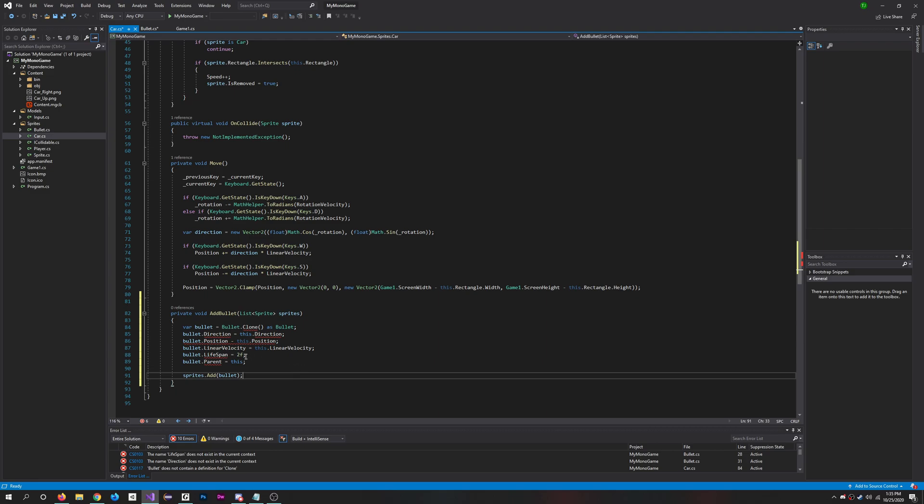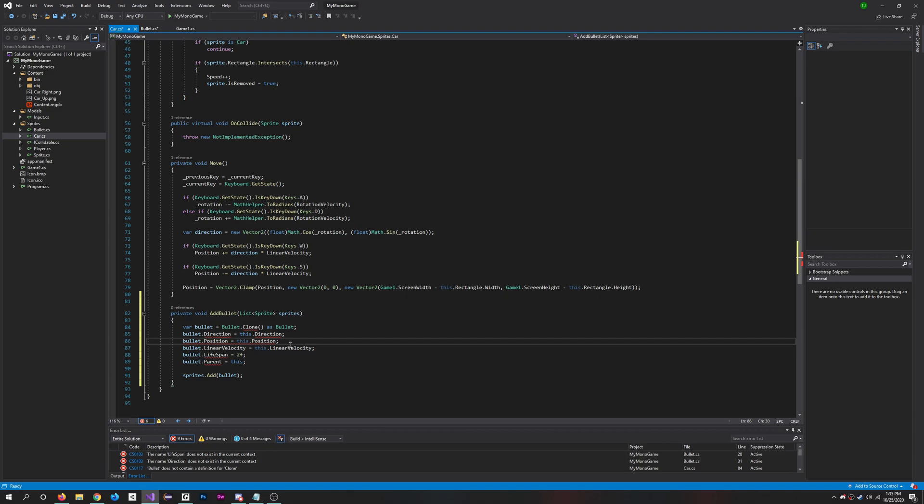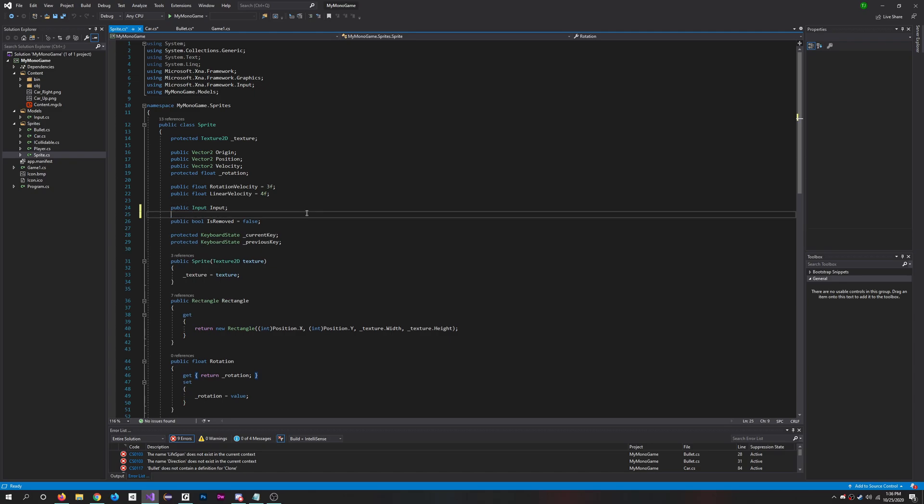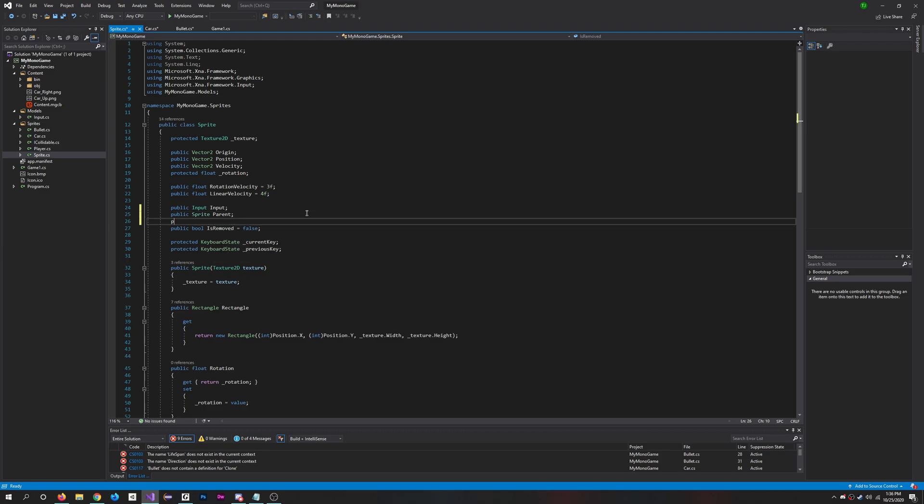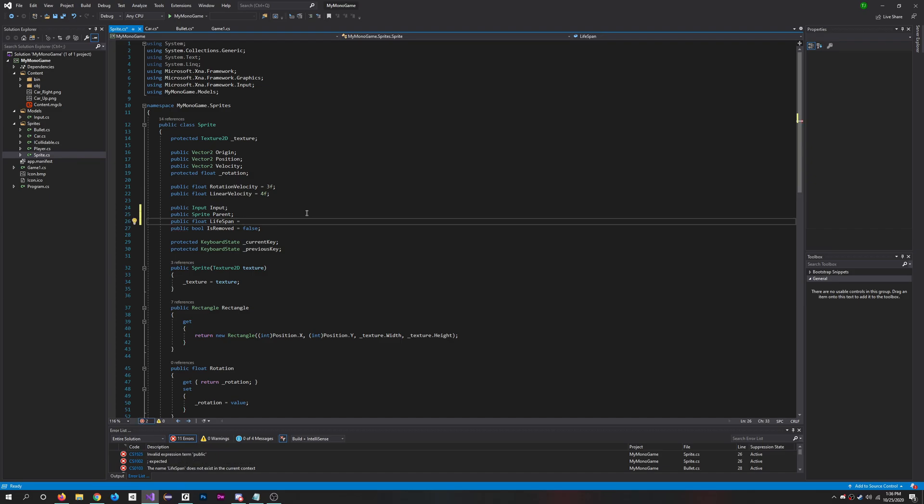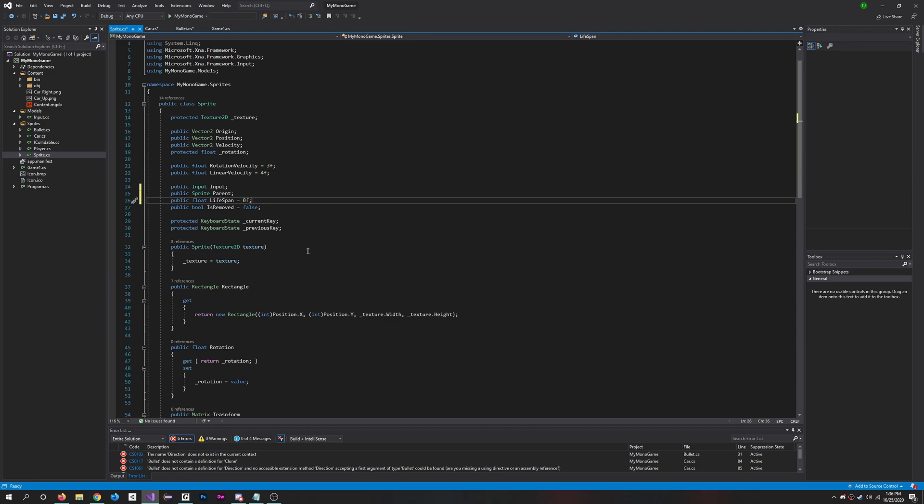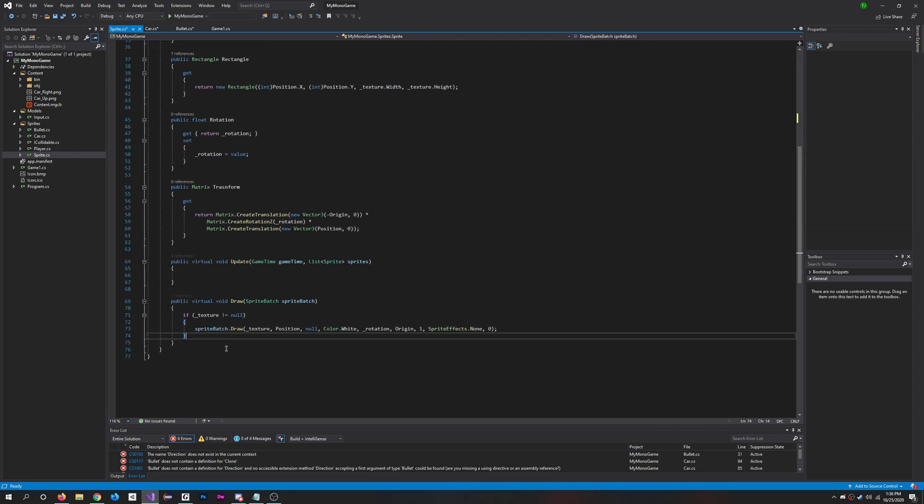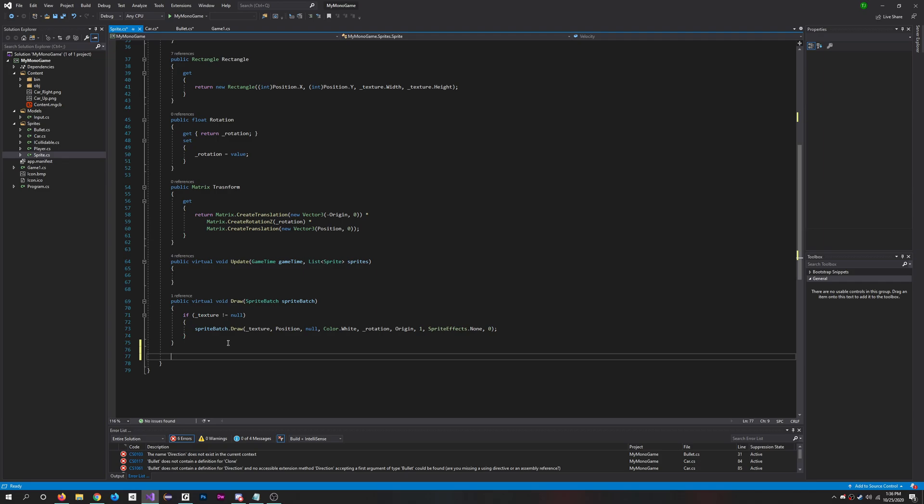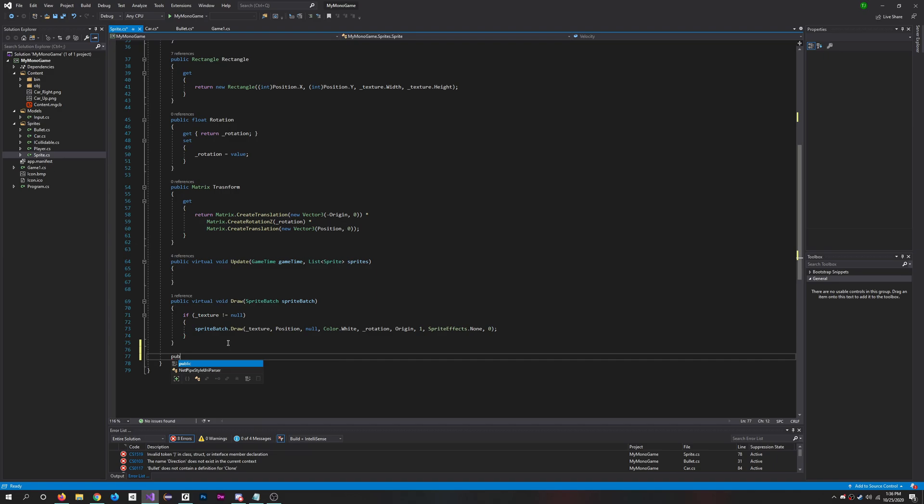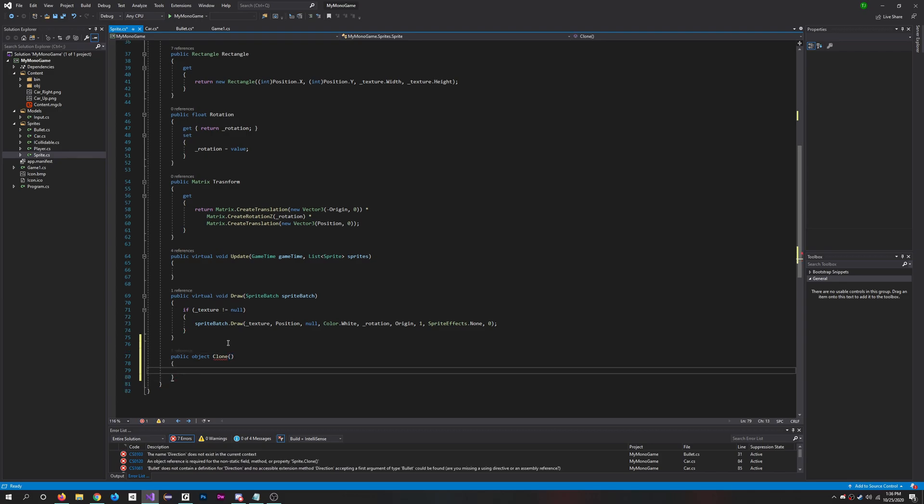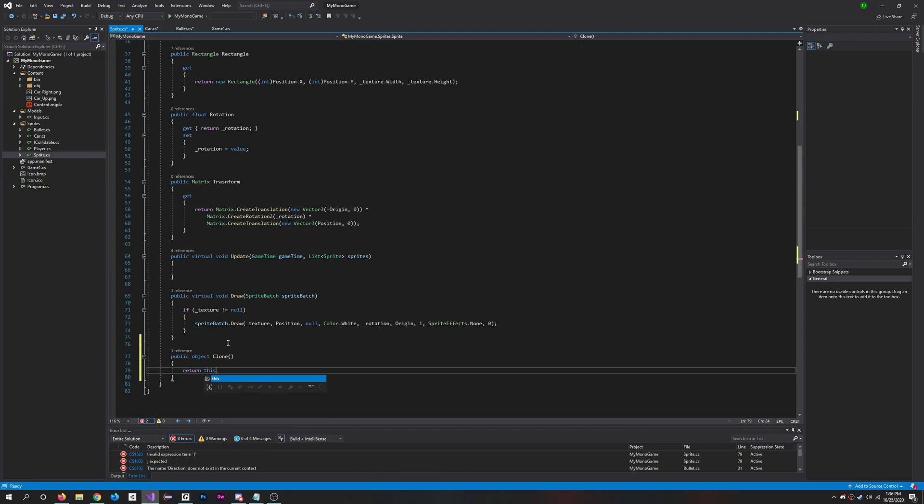Perfect. For now this is all right. Okay, here in the sprite class, right above is removed, we're going to do a public sprite parent and public float lifespan. There we go, initialize at zero. And then what we're also going to want to do is under the draw method, we're going to do public object and in clone we'll do return this dot member wise clone.